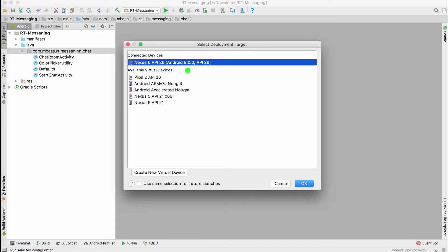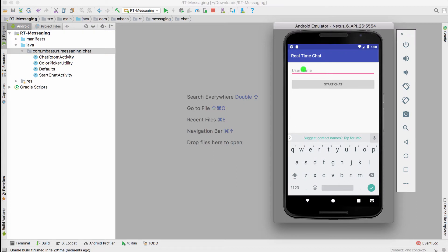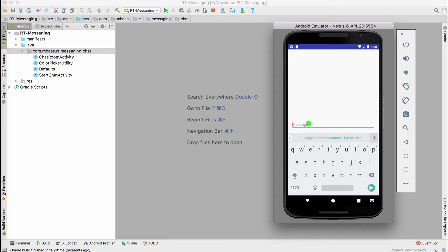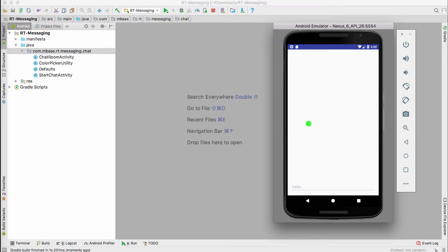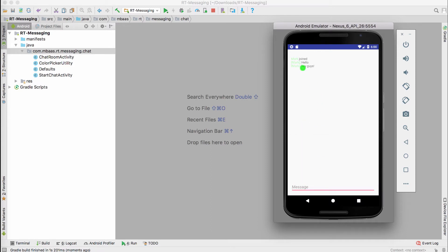So I will use an emulator so you can see the app on my screen. The app is starting — in fact, it already runs. Let's enter a username; I'm going to be Mark. Once we start chat, we can just start sending messages. The message is sent. You can see that the user Mark has joined, and then there is a message — let's say hey guys. And the message is there.